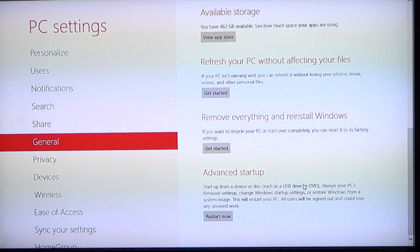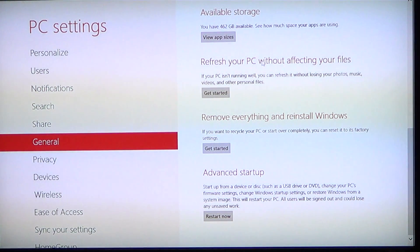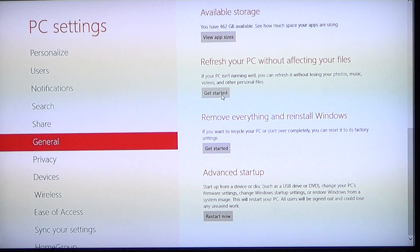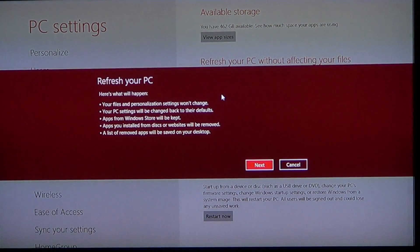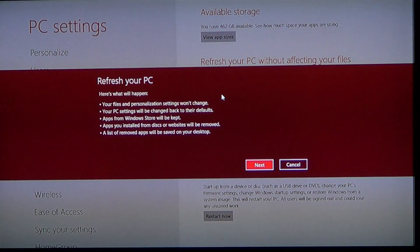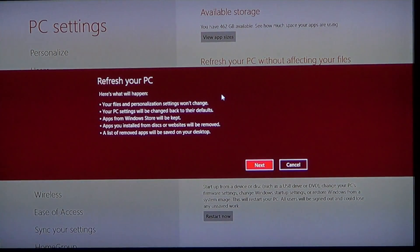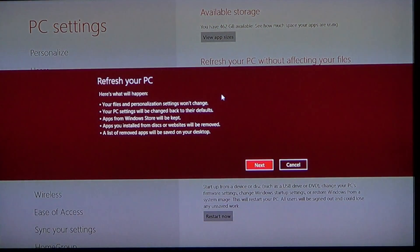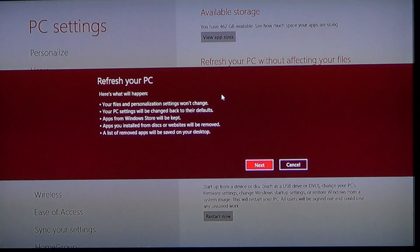And at the bottom of the General tab, you have something called Refresh Your PC Without Affecting Your Files. So you can click Get Started, and it shows you that little red bar here that will tell you, okay, here's what will happen. Your files and personalization settings won't change. Your PC settings will be changed back to their defaults.